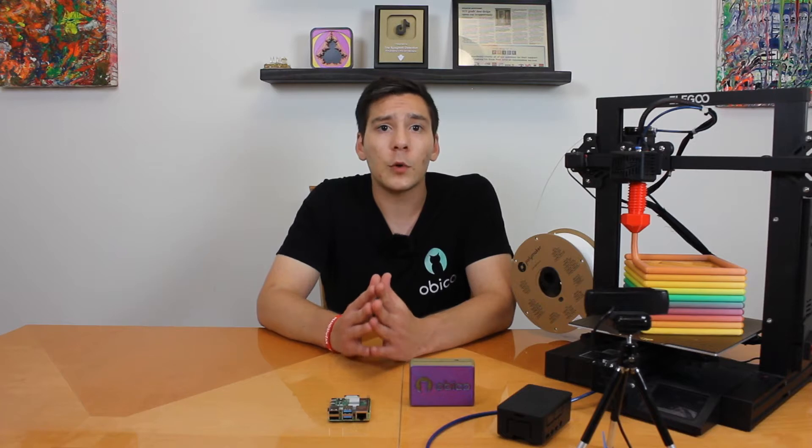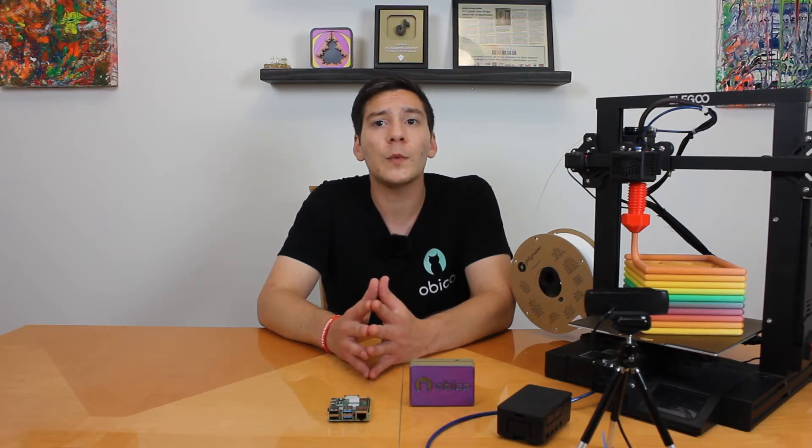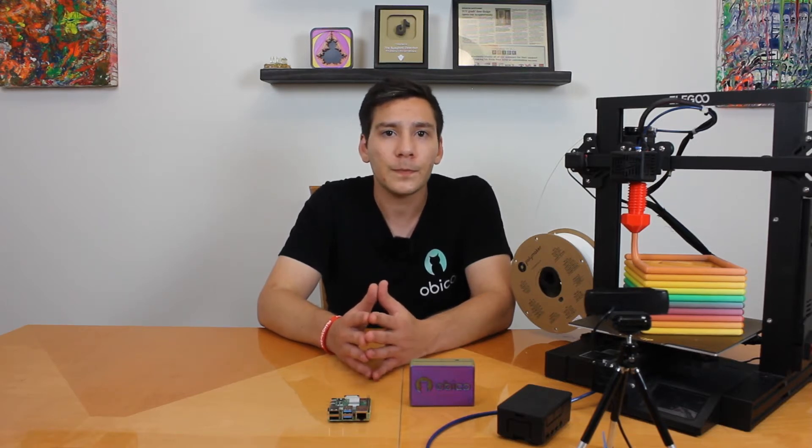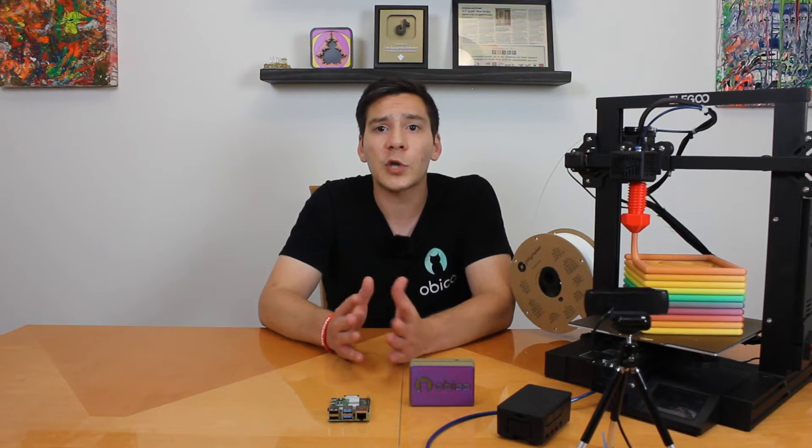You will also need an SD card, class 10 or better, and you'll want at least 8 gigabytes of storage. I'd recommend more if you plan to store a lot of G-code files or timelapse videos. You'll also need a 5 volt 2.5 amp power supply, and it needs to be a high quality one. The Raspberry Pi 4B uses a USB-C. You can also use your printer's power supply to power the Raspberry Pi, but we won't cover that in this video. You also need a USB cable to connect the Raspberry Pi to your printer. One probably came with your printer, so check around if you have that.